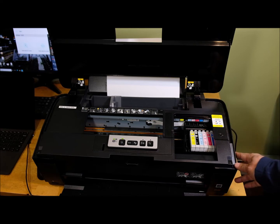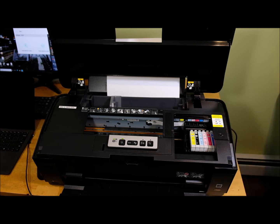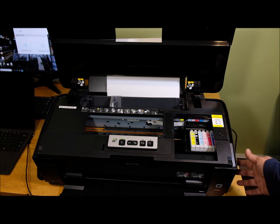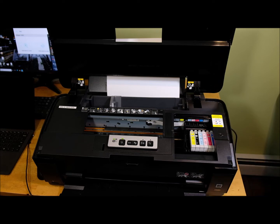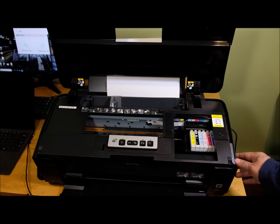When the waste ink tank is full, the printer will not function anymore, so you need to either replace the waste ink tank or you can just reset the counter of the waste ink tank.